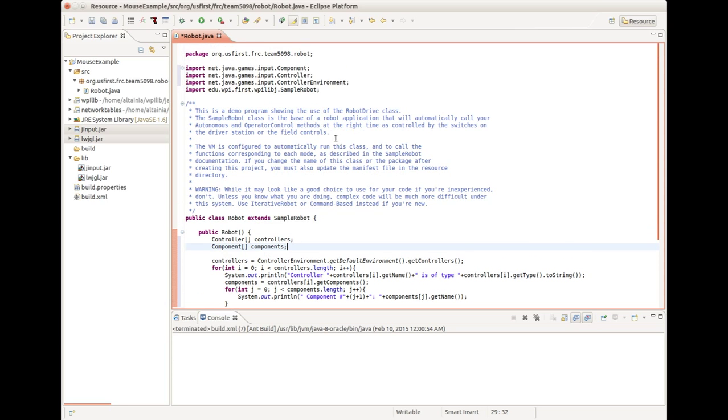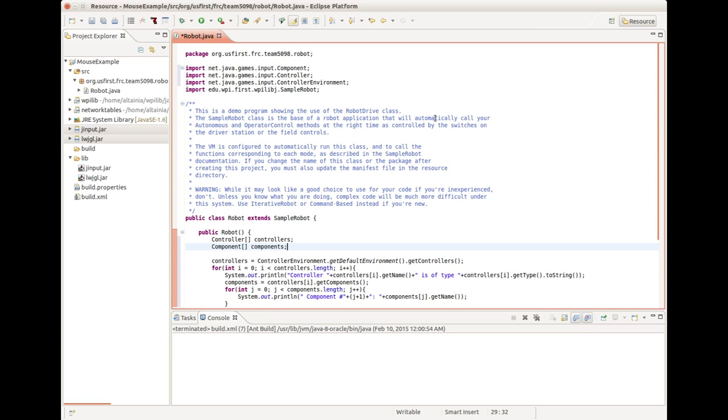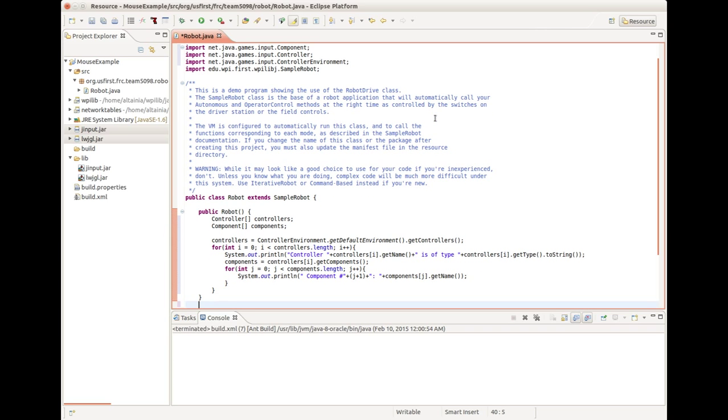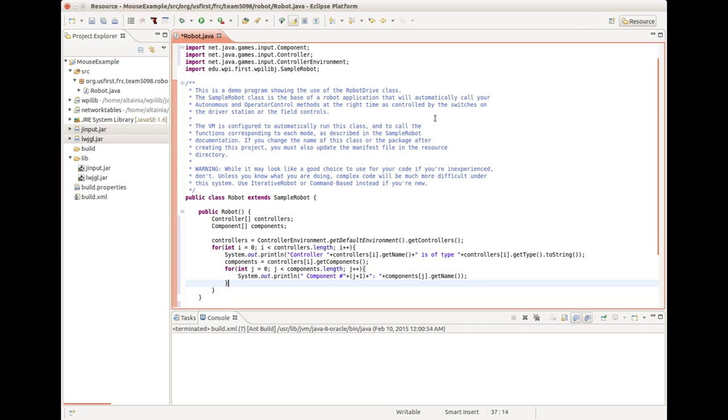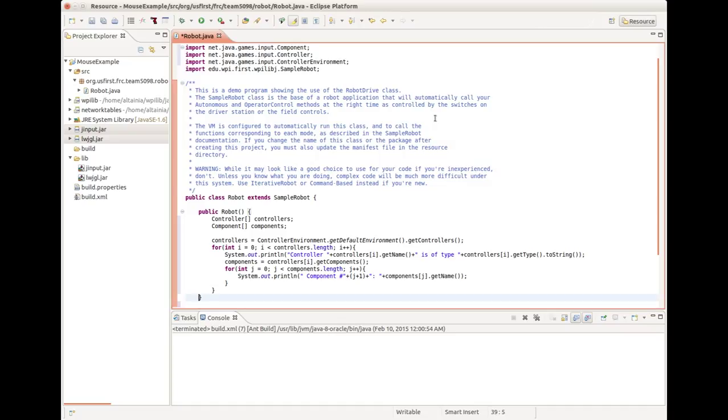First of all, I created arrays for controllers and components. The controller list will be filled by controller environment.getDefaultEnvironment.getControllers. Then we iterate through that list. This is just for finding out what controllers are where. It's going to print out the controller's names and what type they are. Then, for each of those, it's going to get its list of components. A component is a button or axis on a controller.